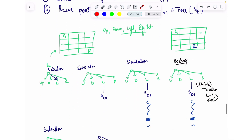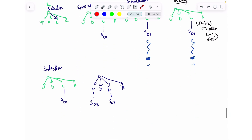This was the Monte Carlo Tree Search algorithm. I am going to use this background in the next video, which I will upload tomorrow, on how to use MCTS for training a large language model to generate code. Thank you.